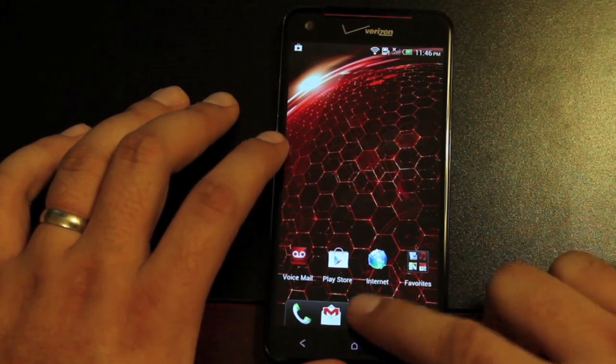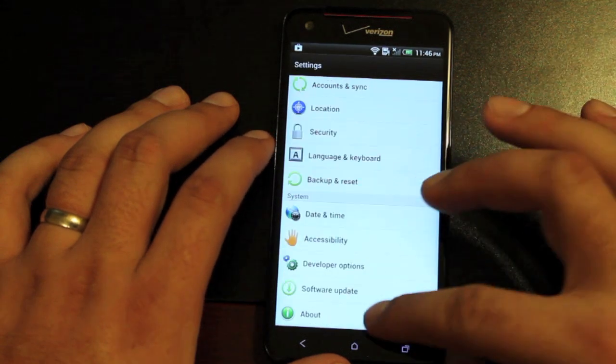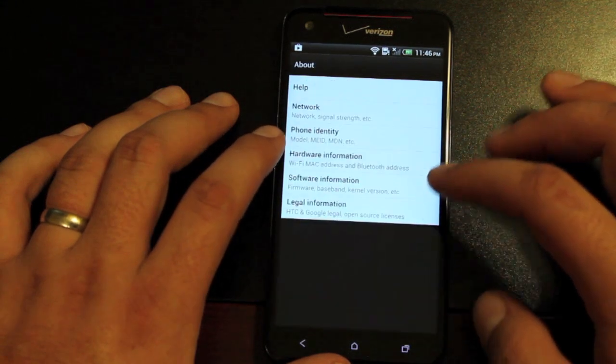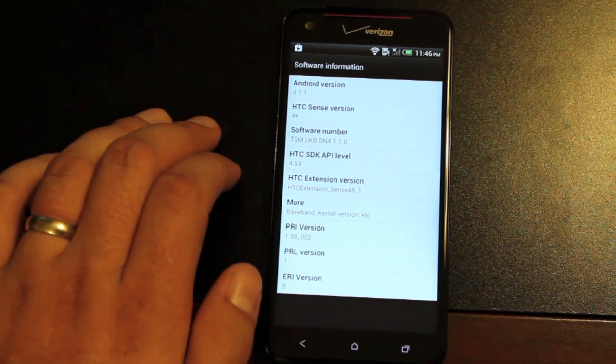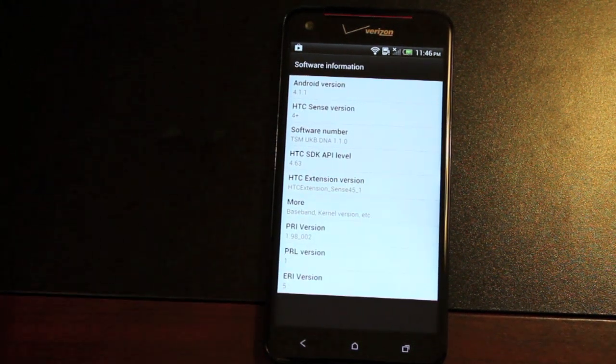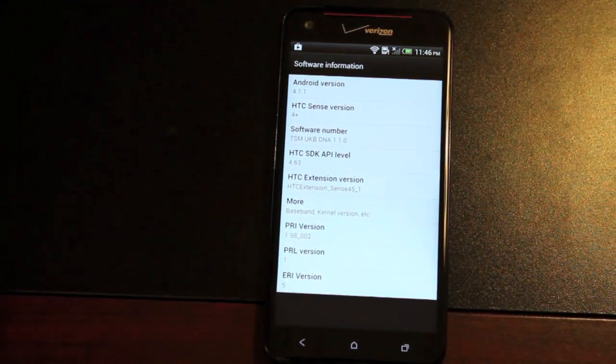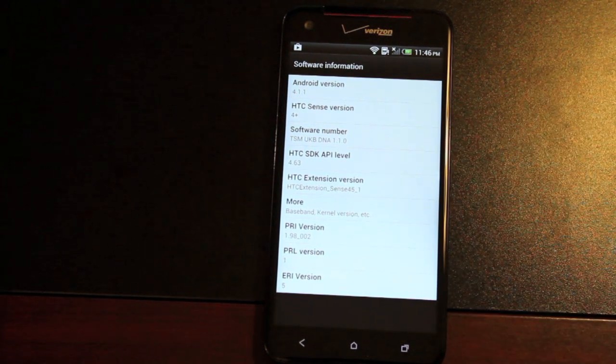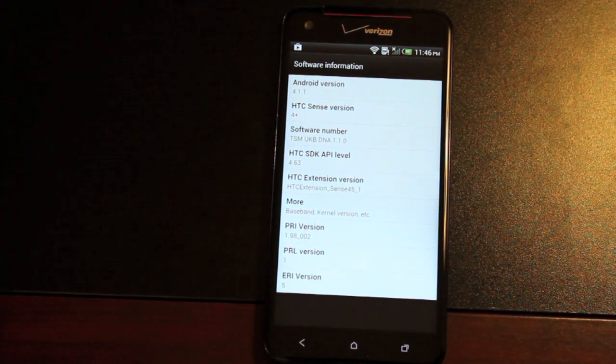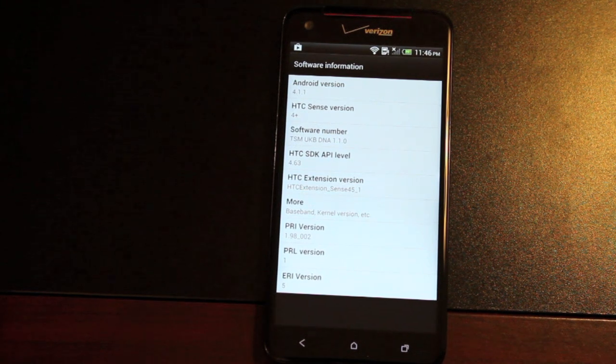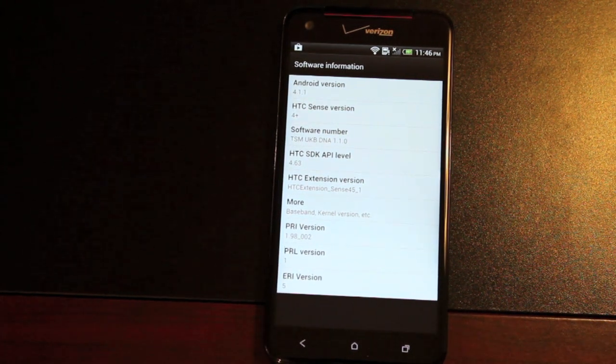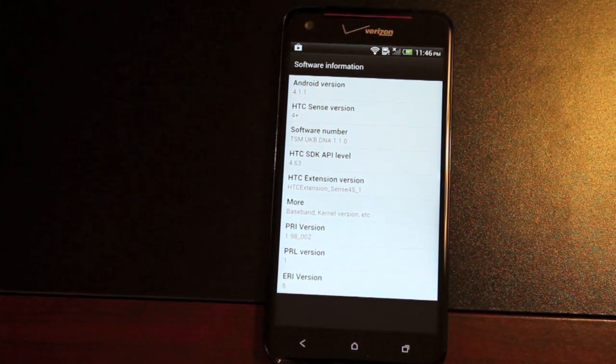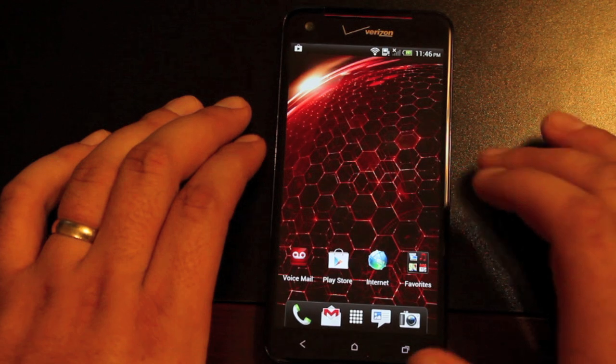We'll head to System and About Software to see what we're working with. We're on Android version 4.1.1, running UKBDNA 1.1.0, and it includes Sense 4 Plus.